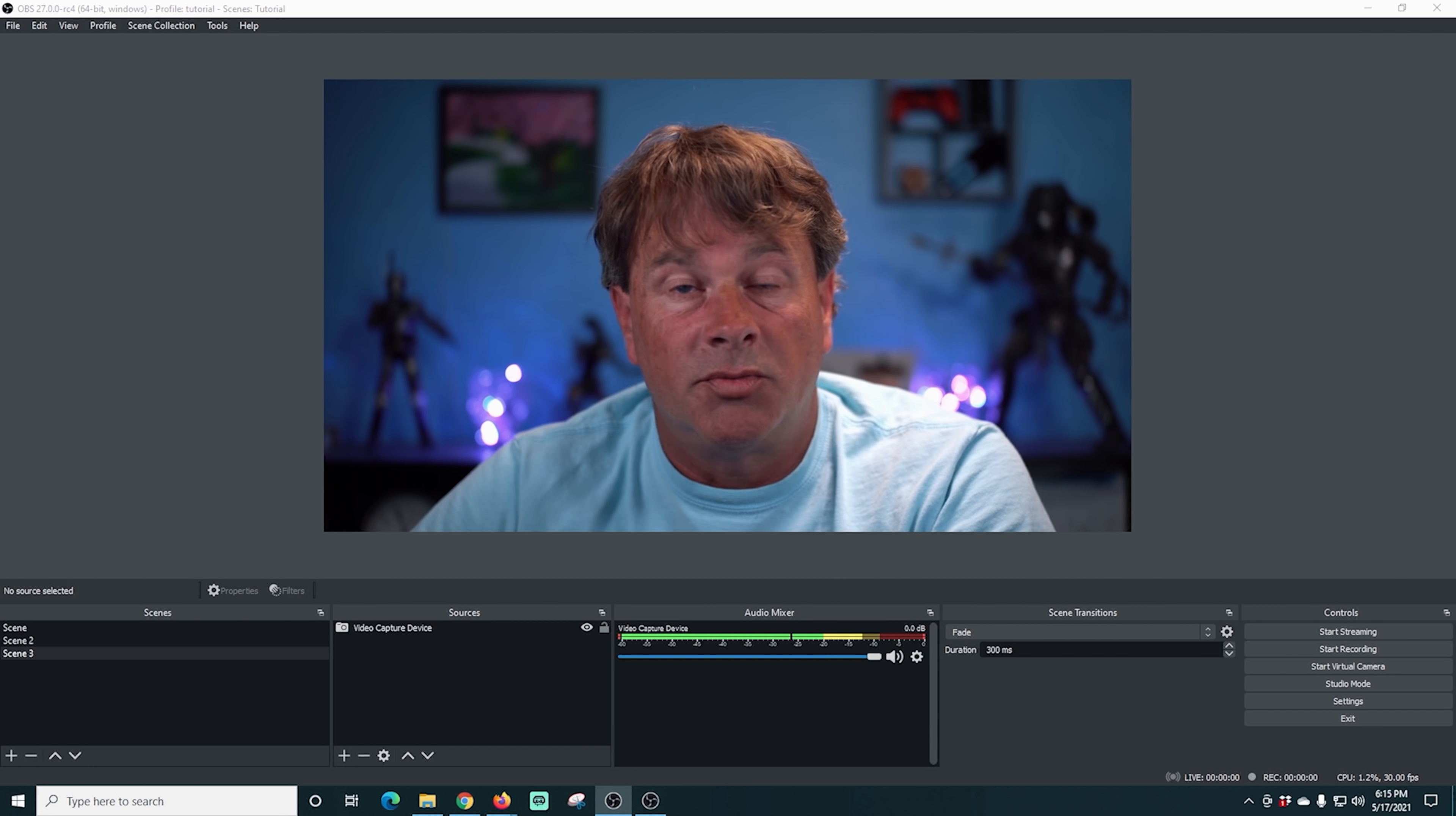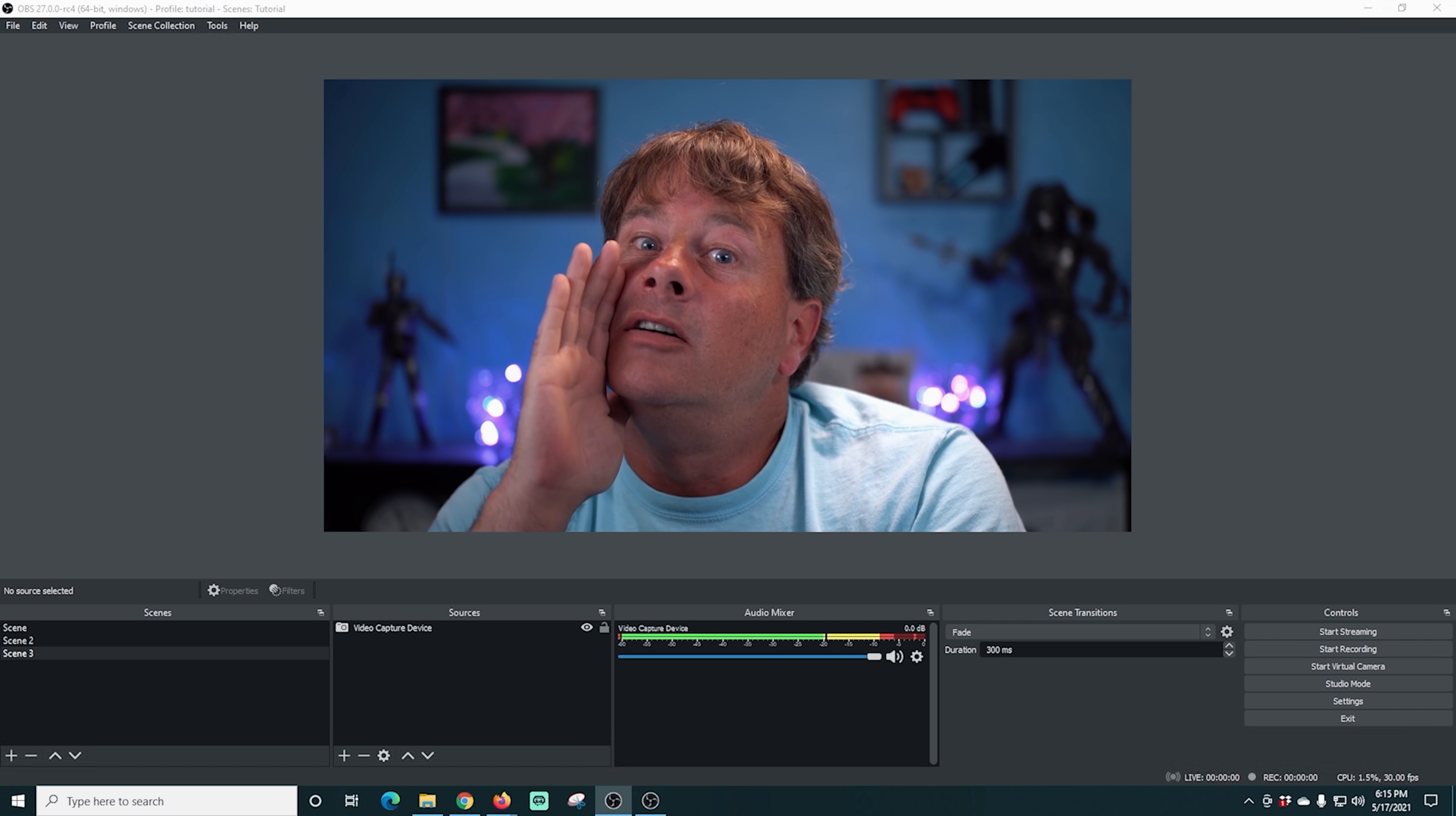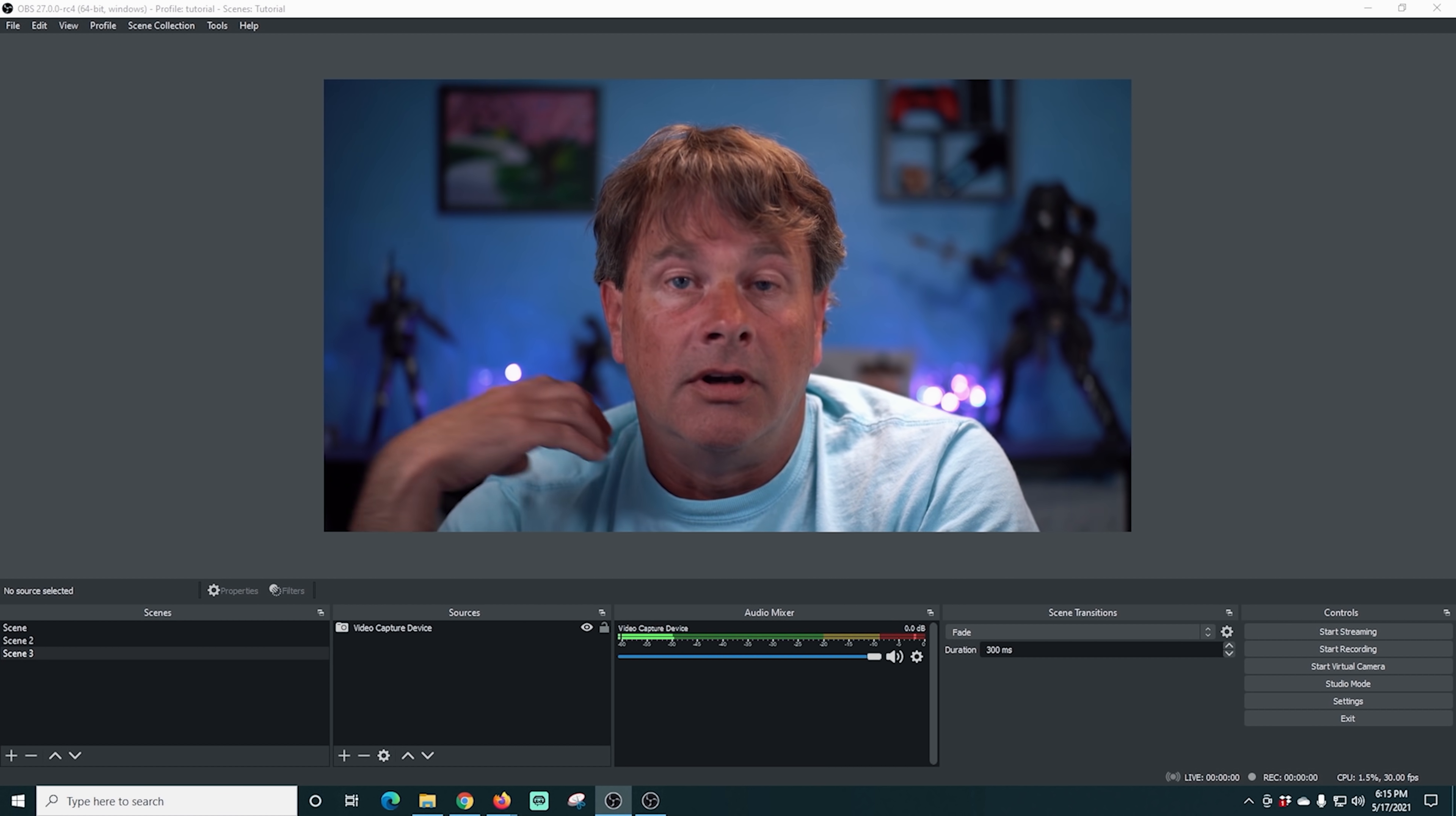So now that we have these programmed in, I can just hold down that key and sound like a girl. Or I can change my voice way down low. Or I can sound like I'm in a stadium. Or maybe we're with the robot. And you can combine any of these, of course, if you wanted to. But it's really that simple.